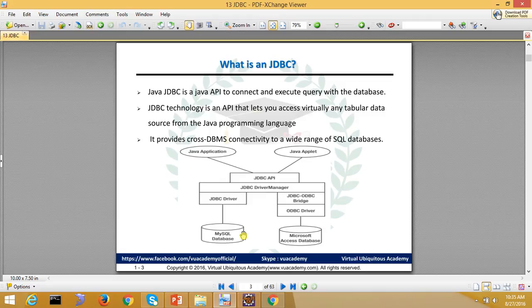Next we will see what types of drivers exist. In the next video, we will check the types of JDBC drivers available.